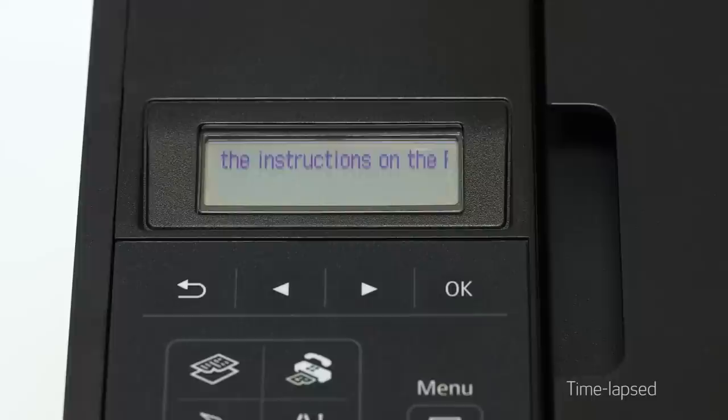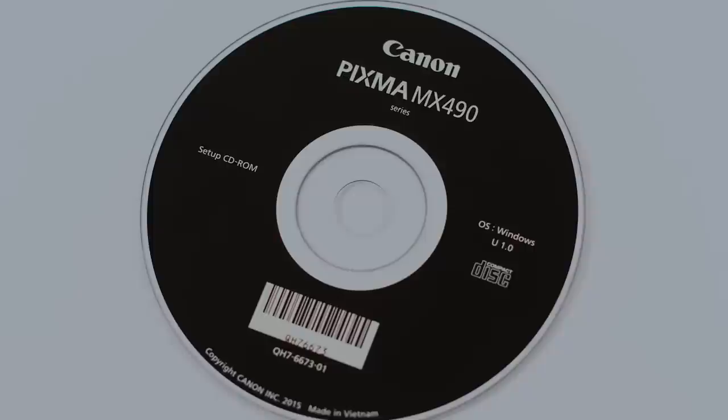You should see scrolling text on the screen. Now, let's install the software.